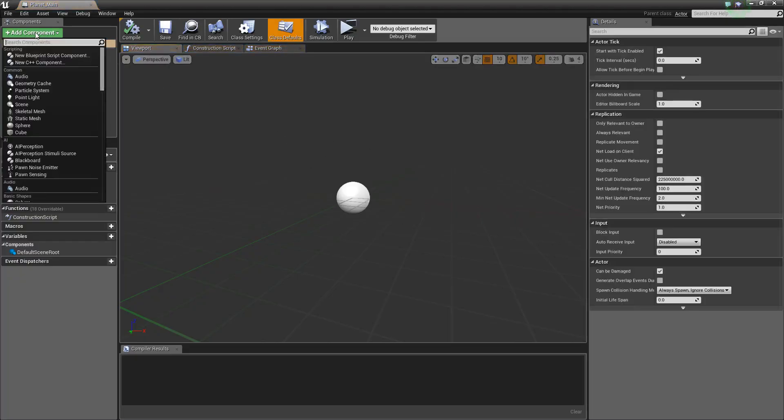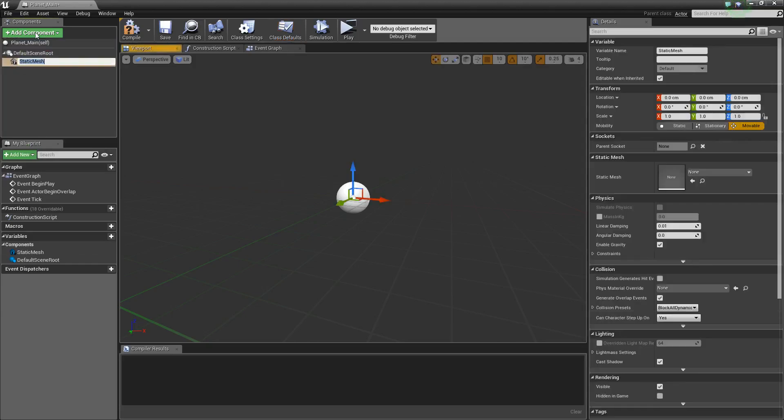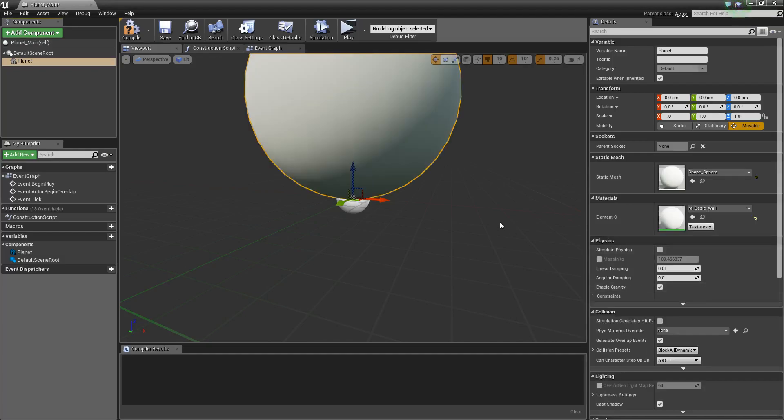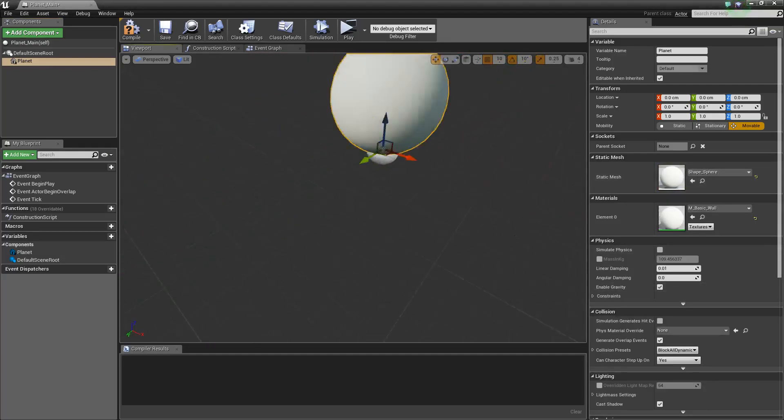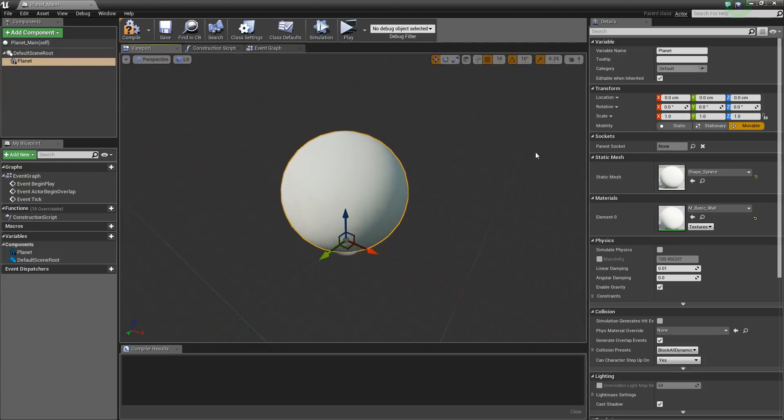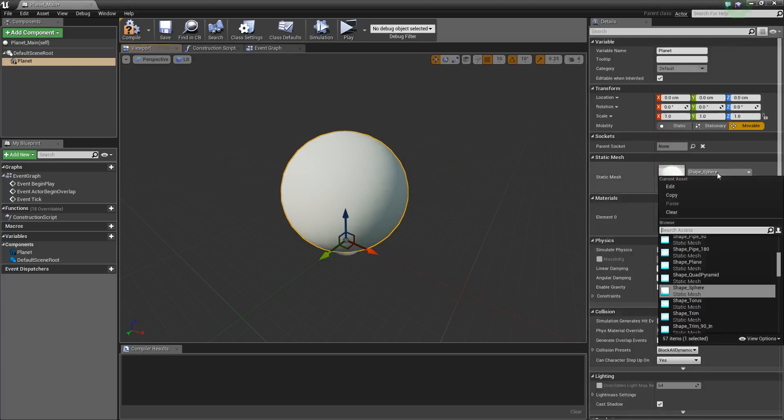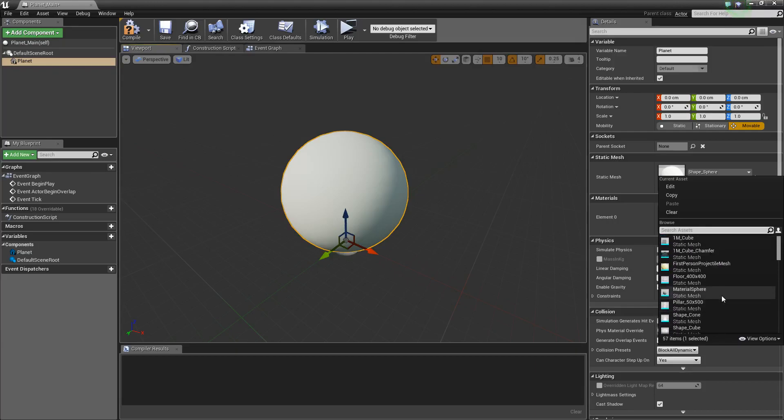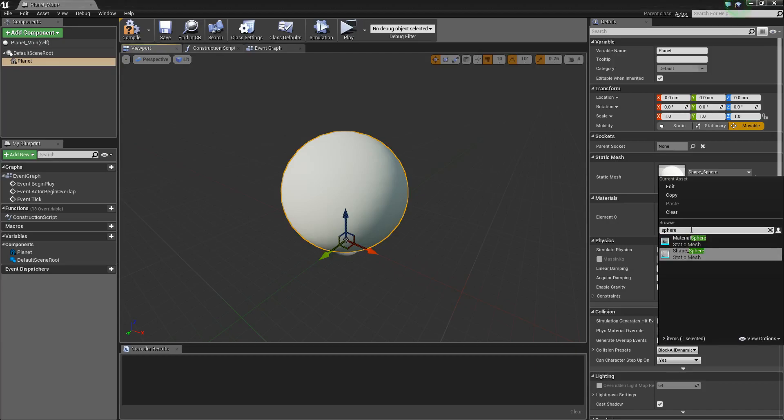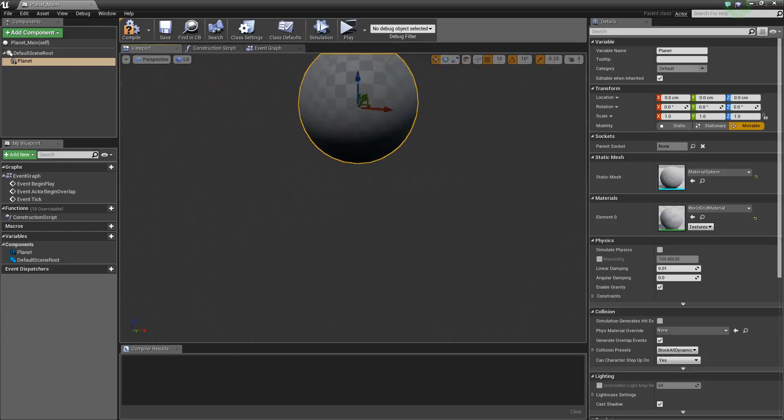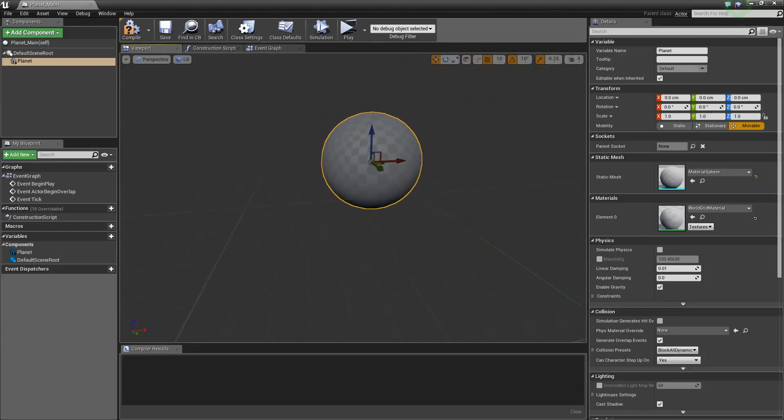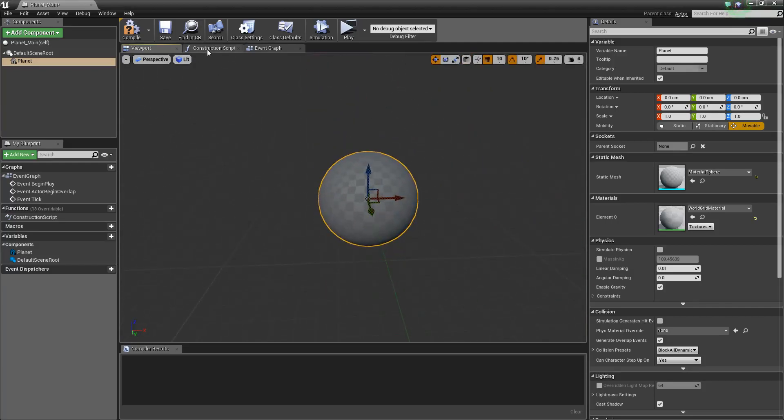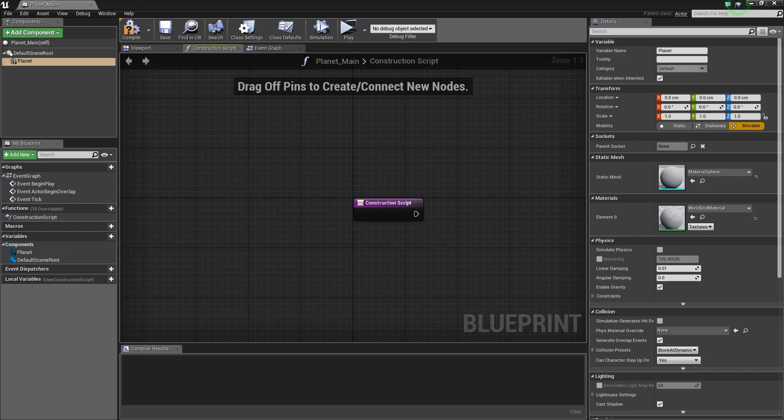So first thing, I want to add a static mesh component, planet, and we are going to use this material sphere, because the pivot is directly in the center already. Alright, so we'll go over to the construction script.